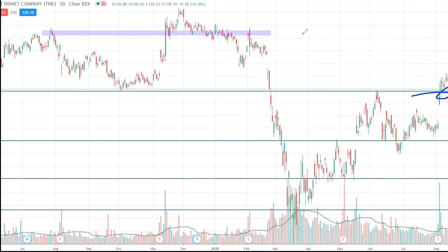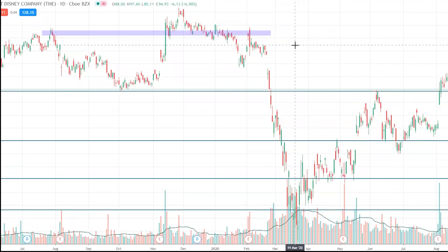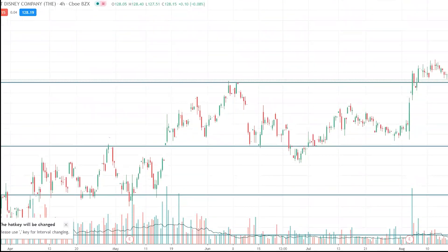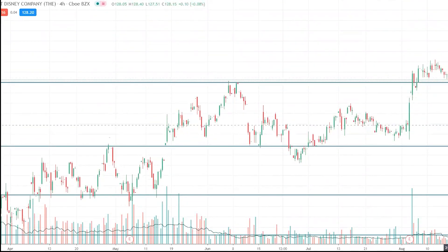If you're trading a smaller timeframe, say a four-hour chart, we could do the same thing — look for those strong four-hour candles to close in a strong bullish way with strong bullish volume to get us into some of these trades.